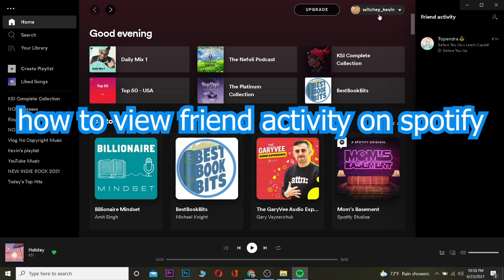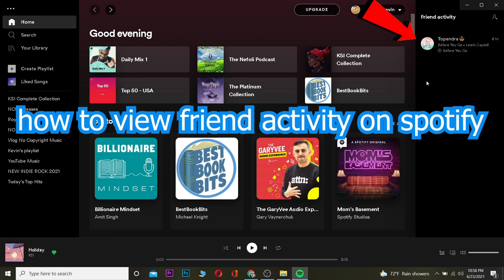What is up everybody, welcome to One Two Step YouTube channel. In this video I'm going to show you how you can see your friend's activity on Spotify. It's pretty simple. As you can see, my friend's activity is shown in the friend's activity column over here.